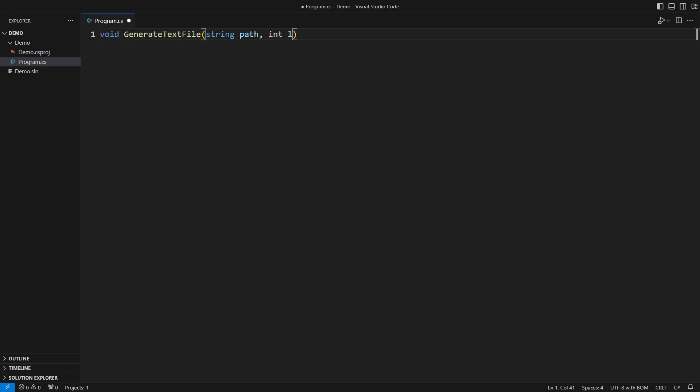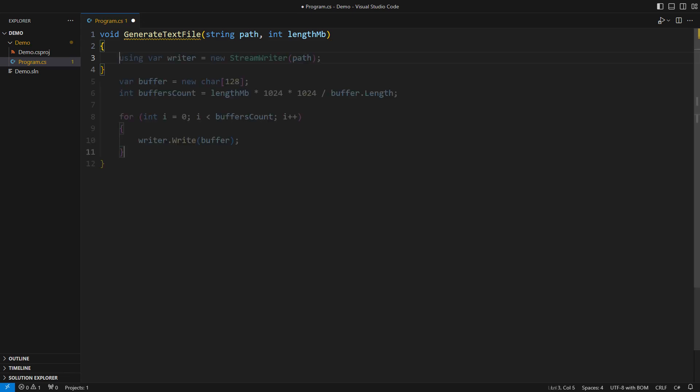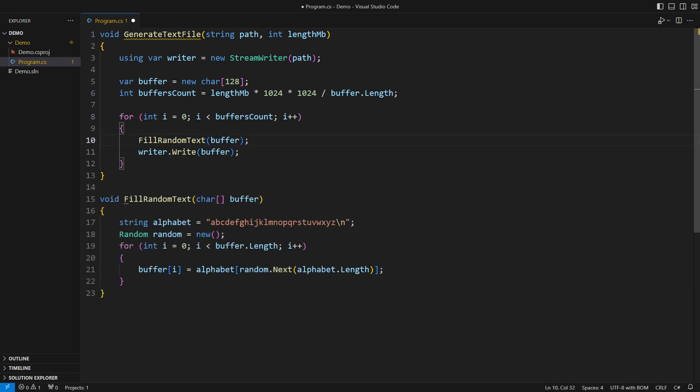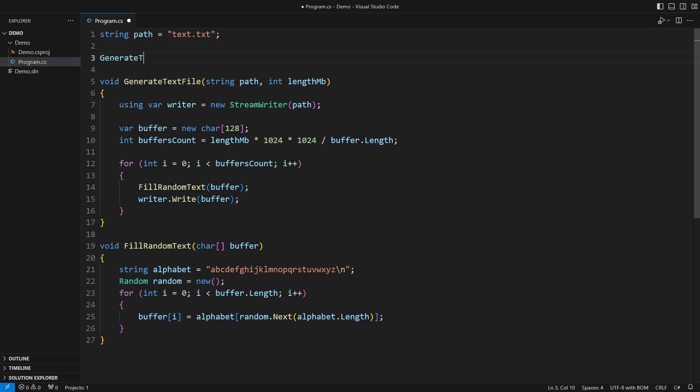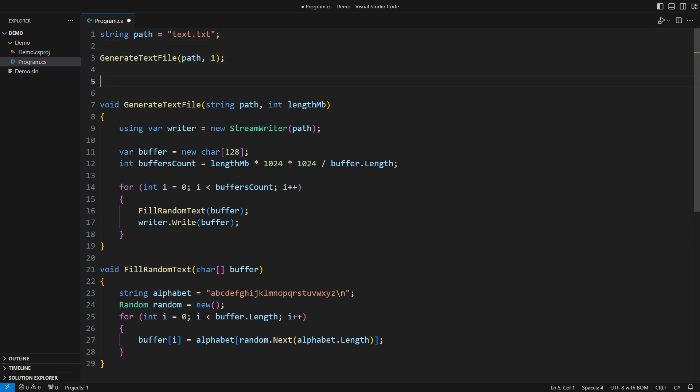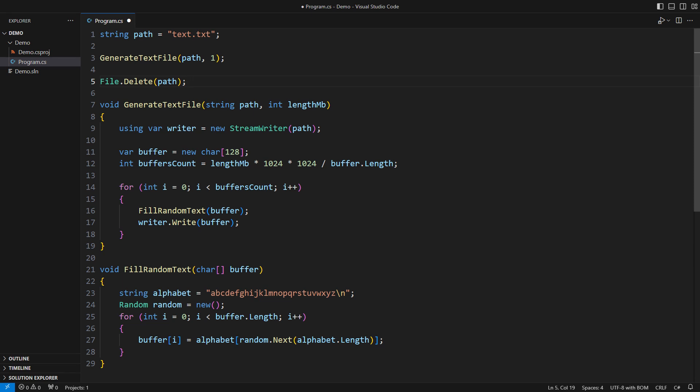Imagine there is an operation that interacts with the file system. It might create a text file by writing chunks of text which it generates randomly. The problems become apparent when I try to use this method. This call will block the main thread of execution until all the I/O transfers are over.